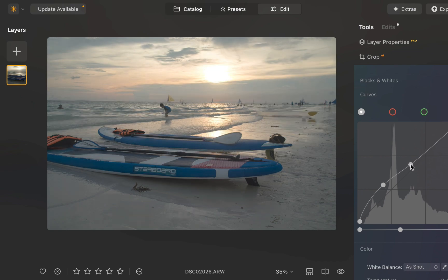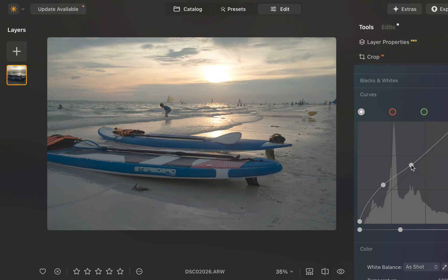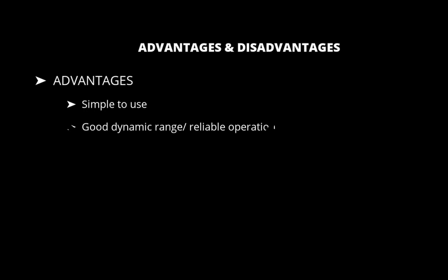So what are the advantages and disadvantages of Global Adjustment Tools? In terms of advantages, being Global Adjustments, they are much simpler to use and just work. In terms of disadvantages, I would say the main problem is artifacts and the lack of targeting.